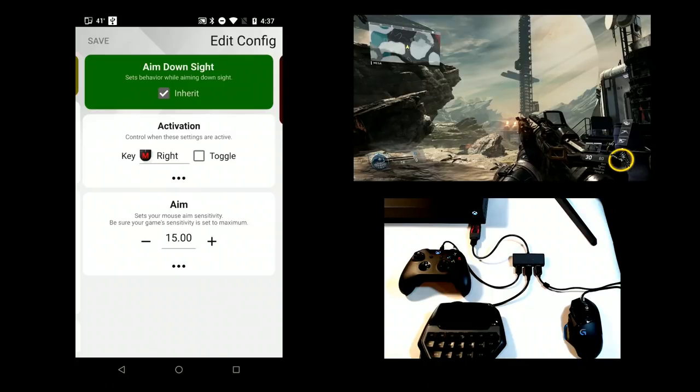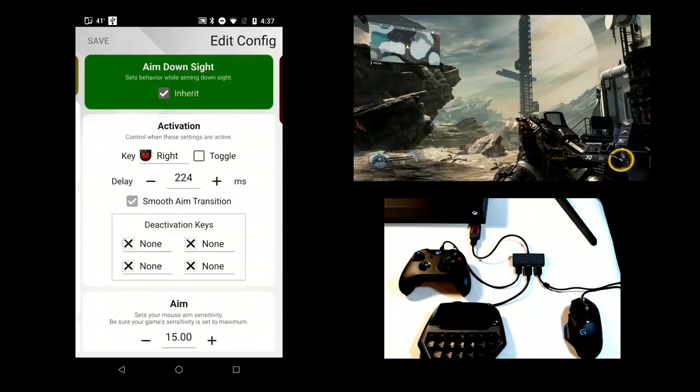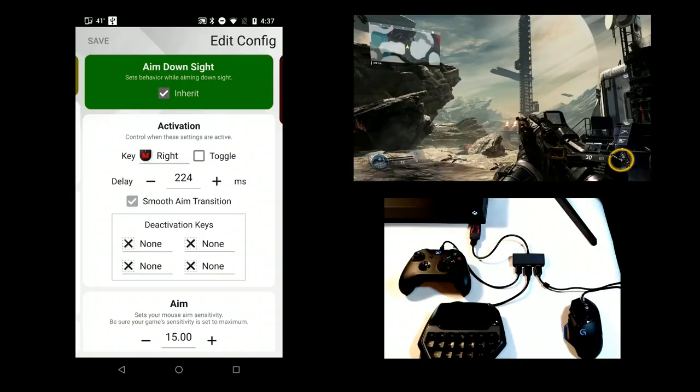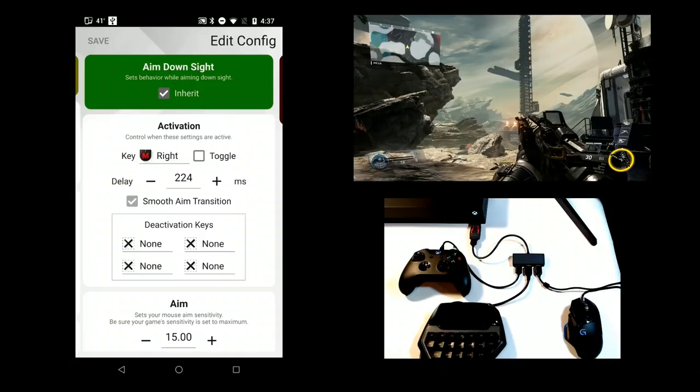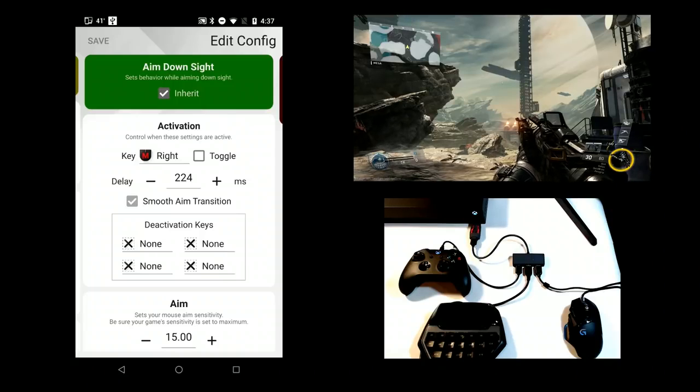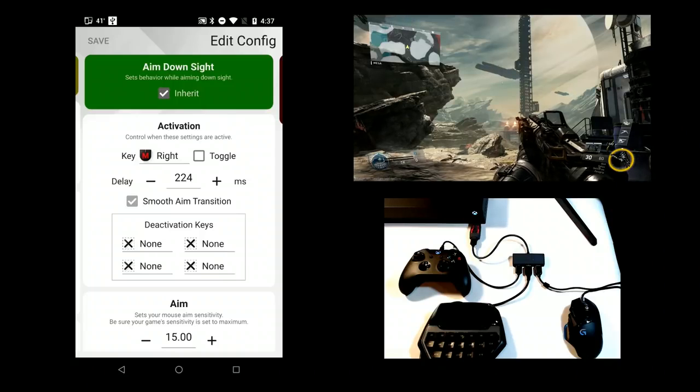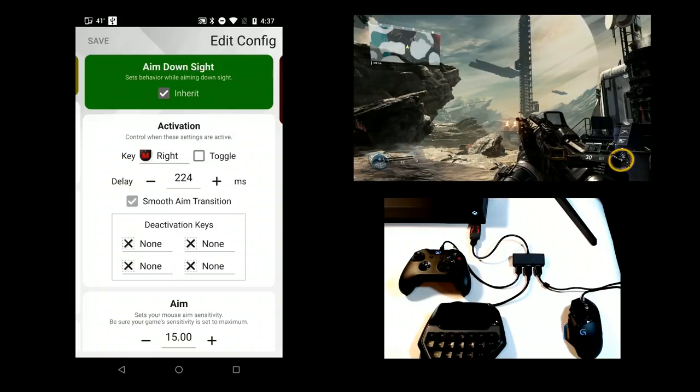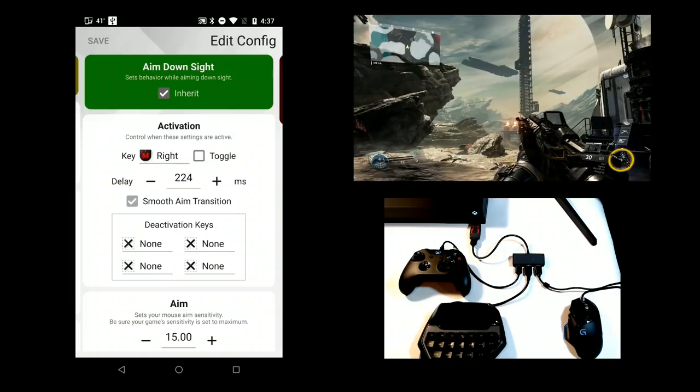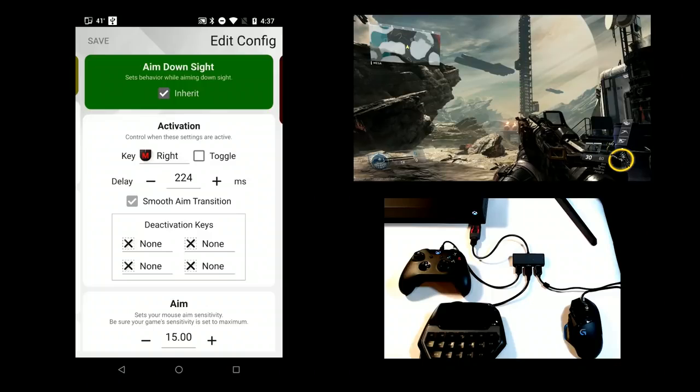If you expand the Activation section, you'll see all its options. Few games, like Call of Duty, have a transition delay in the game as it switches from hip to ADS. Delay is used to wait for a specified amount of time before the sub-config should be activated.